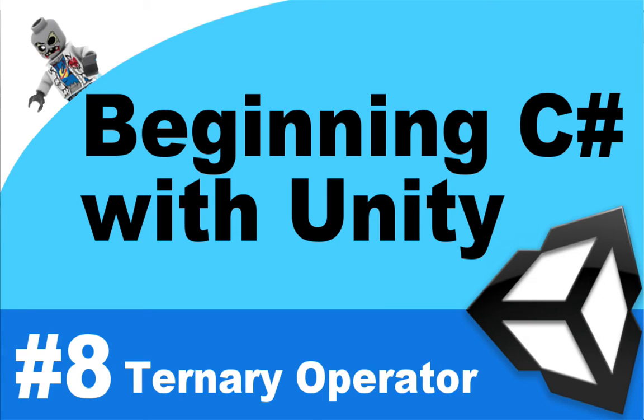Hey, what's up everyone? VegetarianZombie here, and I want to welcome you back to my Beginning C Sharp with Unity tutorial series. In this episode, we're going to be diving into the ternary operator, but before we do that, let's address our last challenge that we had to do.